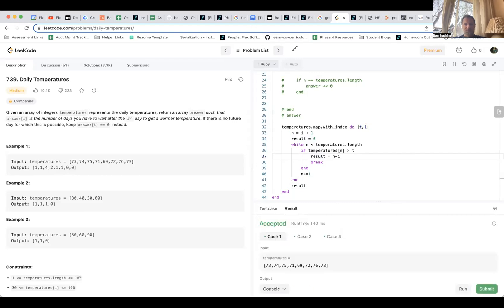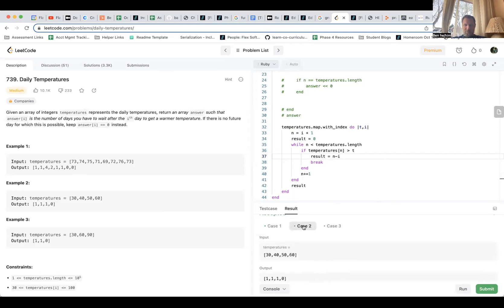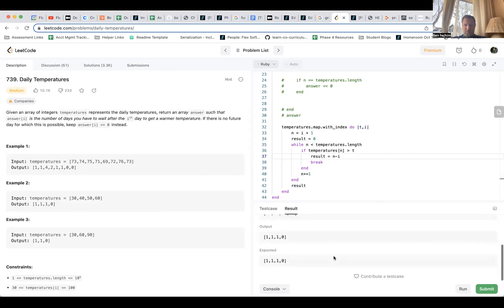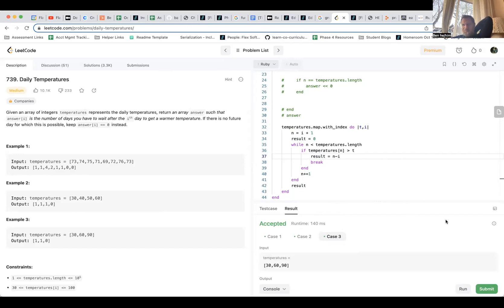There we go — okay, cleaner! I still don't know that I'm going to be able to get this down to one line, but I think I've kind of accomplished what I set out to accomplish.